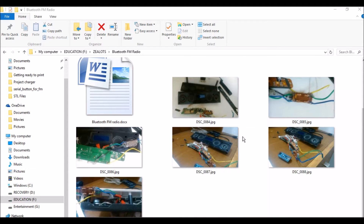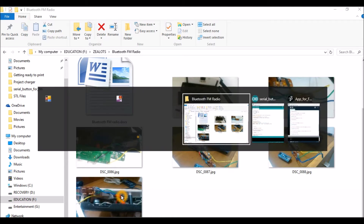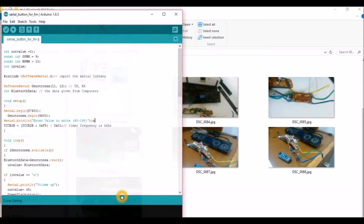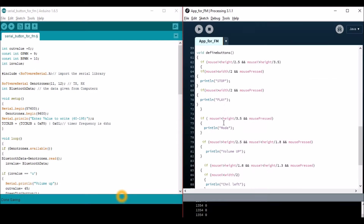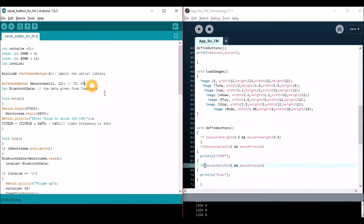Hello guys, if you have not yet read my article on Circuit Digest, please read it — I will be skipping most of the information in this video. So here we convert an old FM radio into a modern gadget with wireless Bluetooth technology. We will be using Arduino and Processing software.